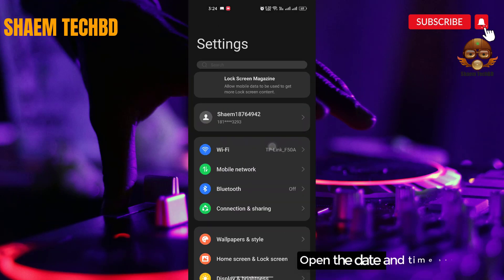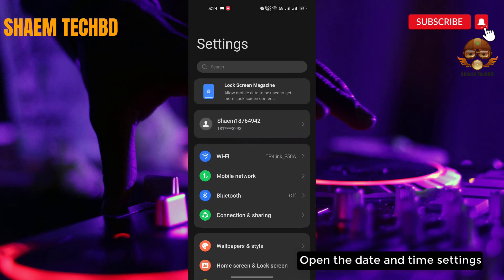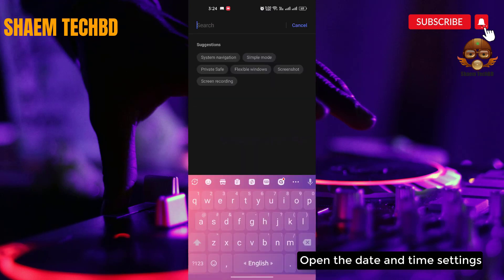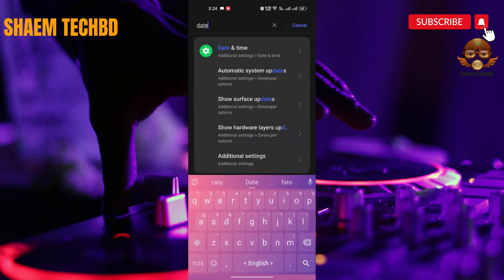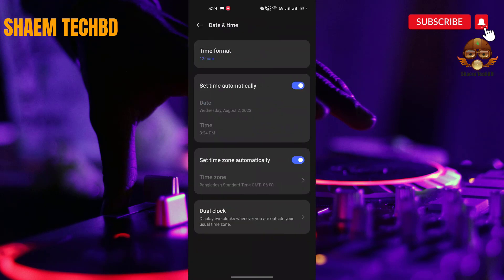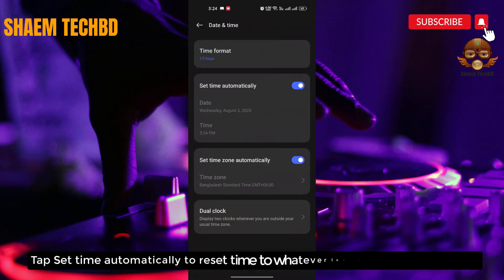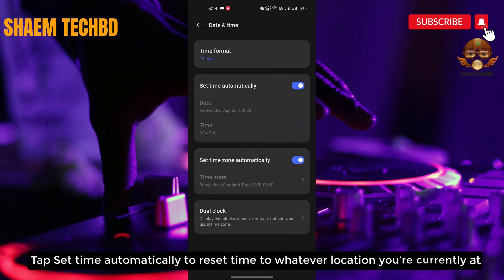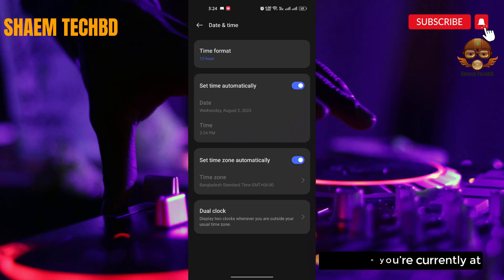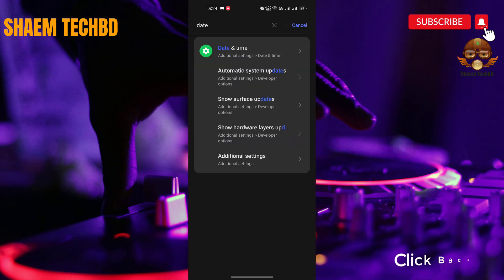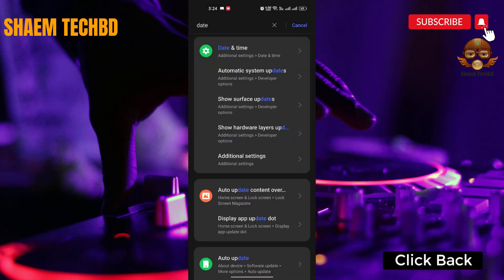Open the Date and Time settings. Tap 'Set Automatically' to reset them to whatever location you are currently at. Then click Back.